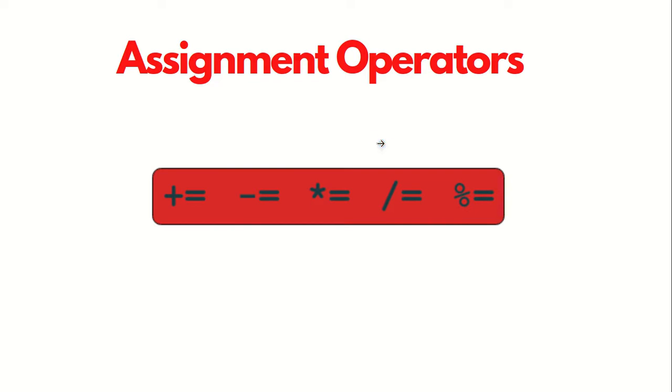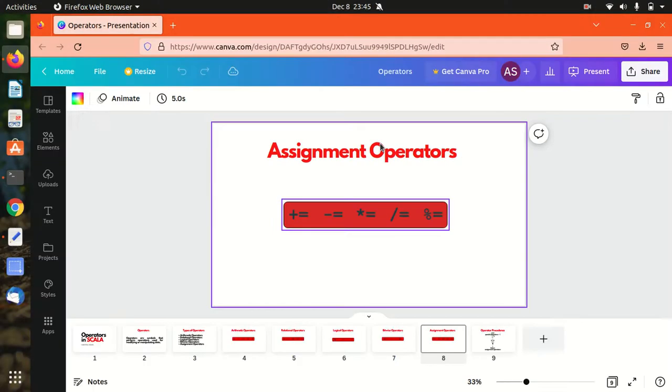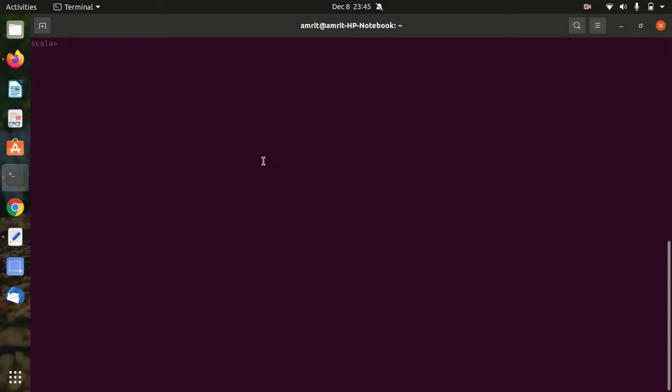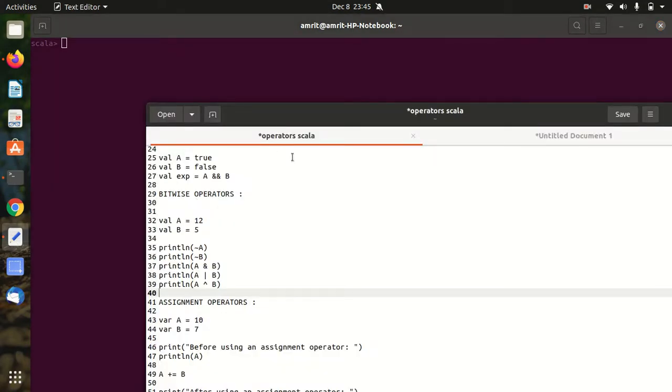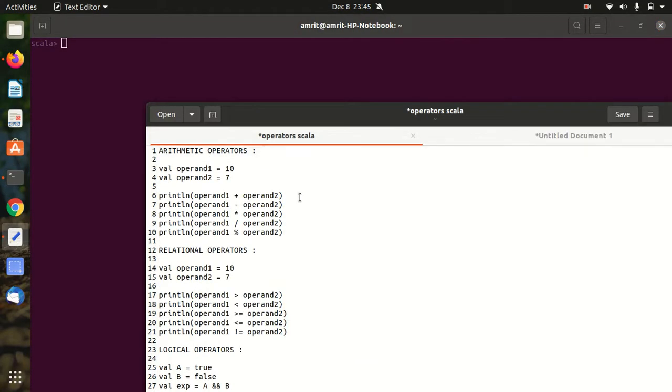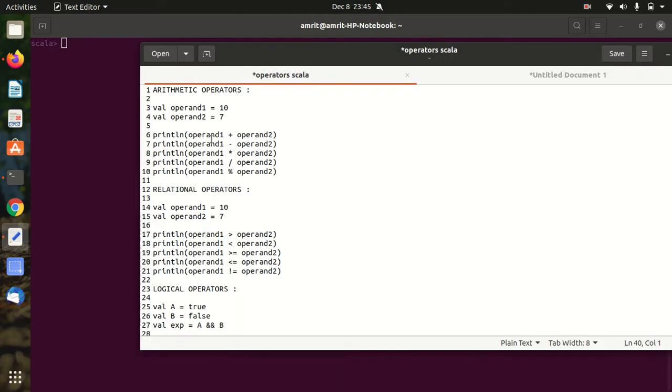These are just a little intro to all the operators. Let's see those operators in action. For this I've already opened up the Scala's prompt and I've already written down all the examples for you. Let's get started. First we'll see how the arithmetic operators work.